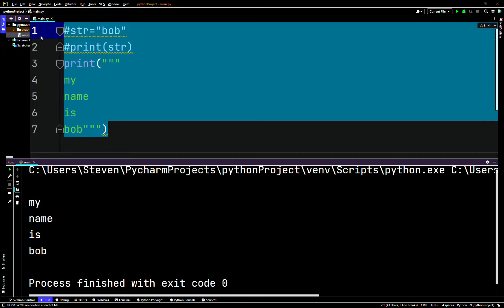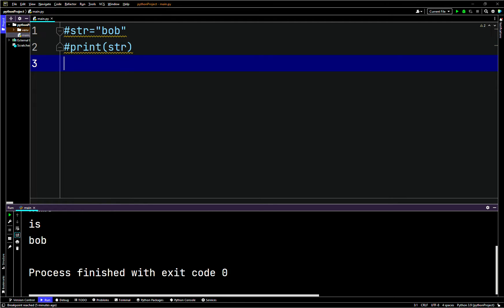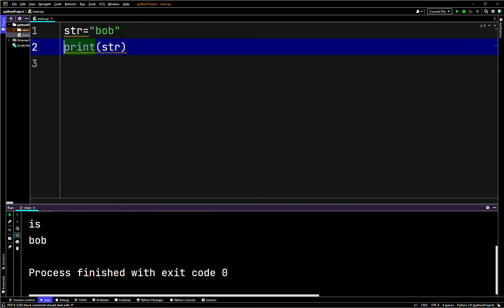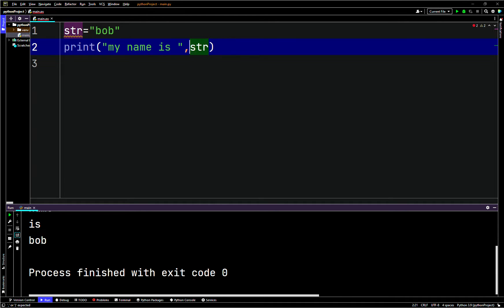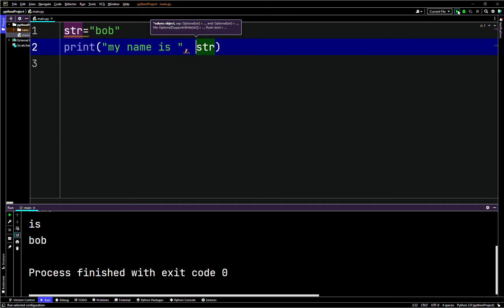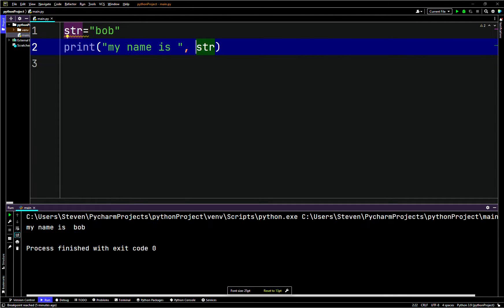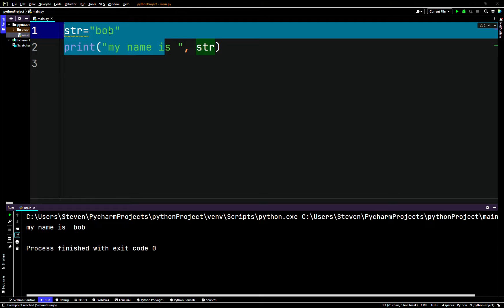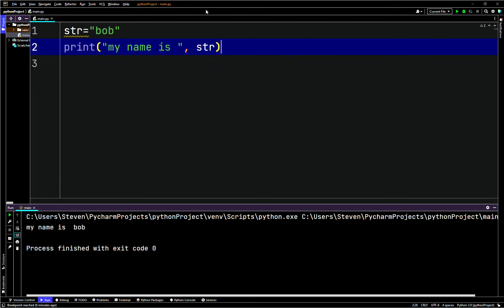We can also combine a string literal and a variable in one print statement. We say 'str' points to 'Bob', then print 'my name is', comma, 'bob'. That prints correctly. You don't need a plus sign and you don't need format specifiers or format modifiers.